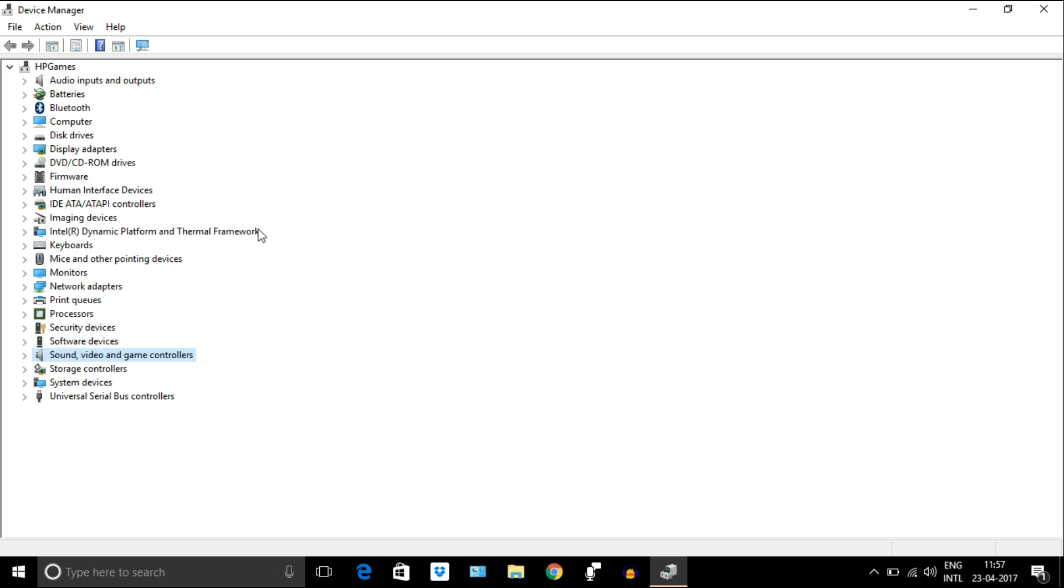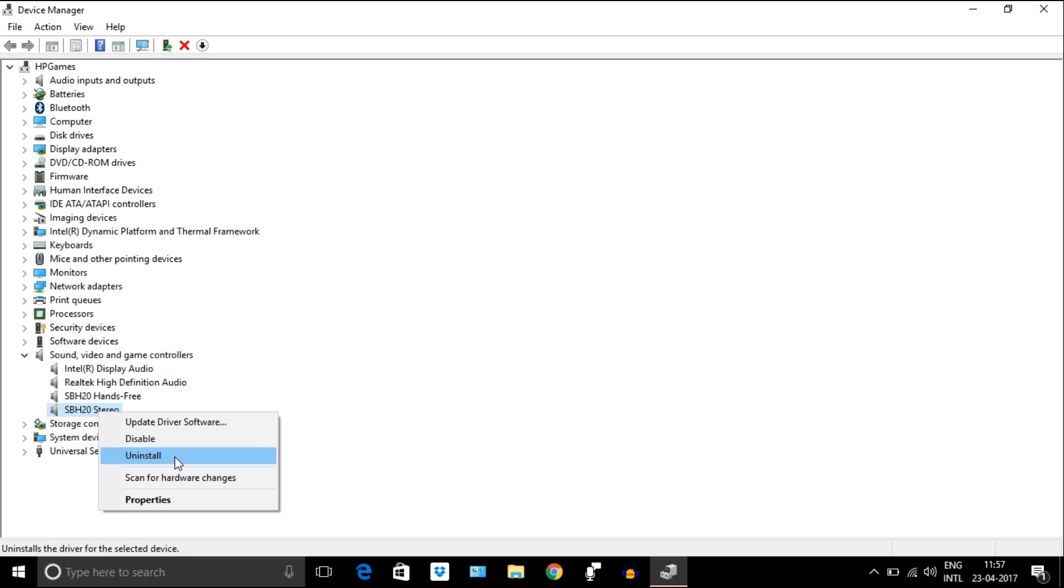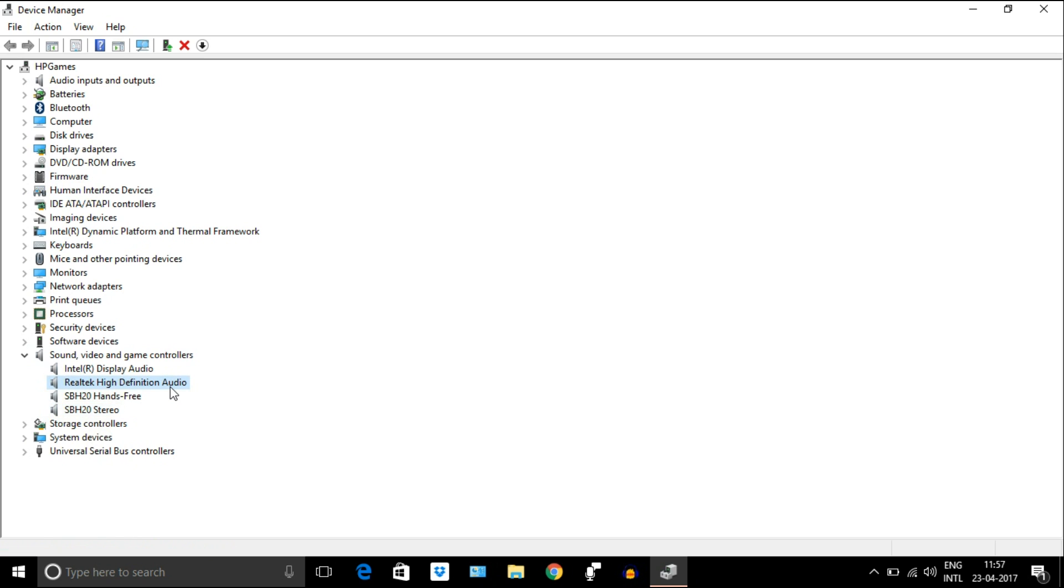Select video and game controllers. If you see a list of audio devices like this, then you can uninstall all the drivers and then restart Windows. Windows will automatically install the proper drivers for this laptop. If not, then go to Realtek audio device.